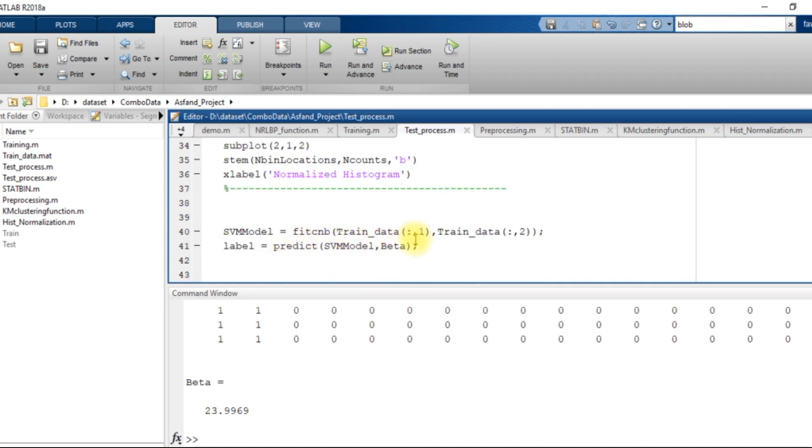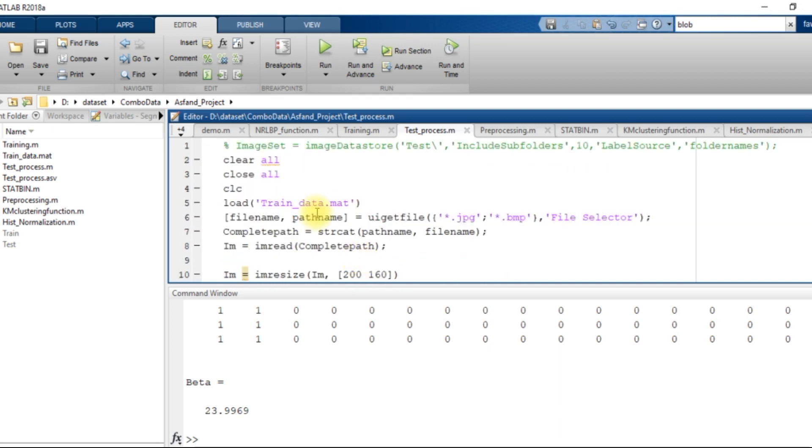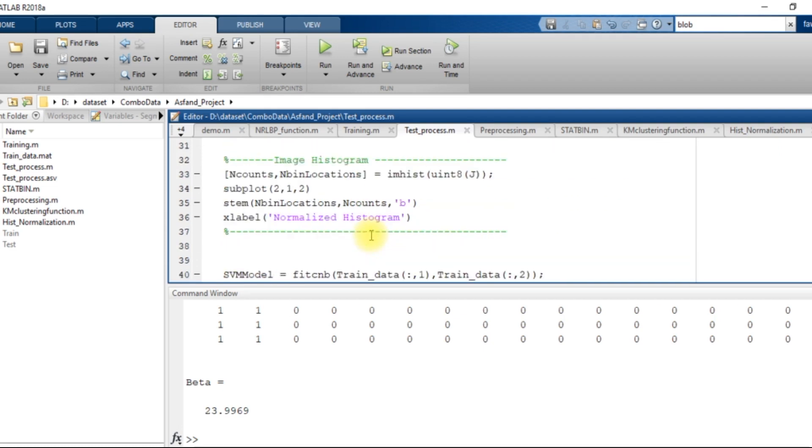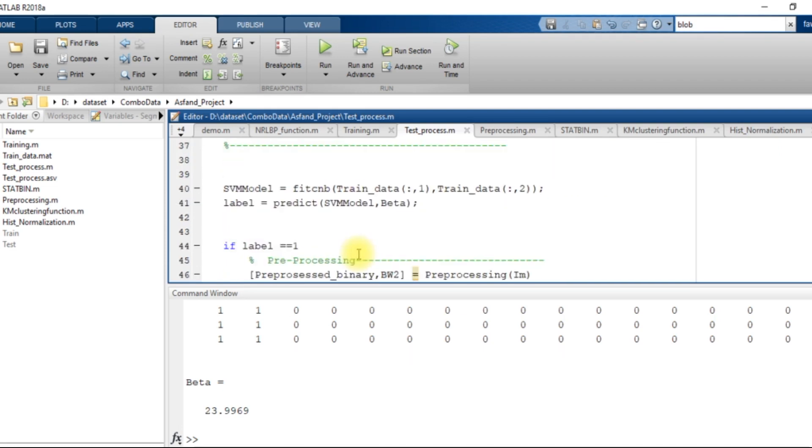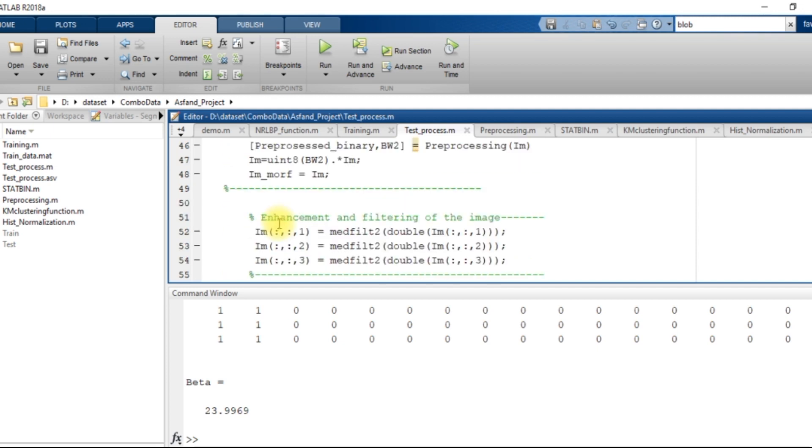After this process, I get the training data. I load the training data that is over here and after loading the training data, I predict whether this beta belongs to the tumor data or it belongs to the normal MRI images.